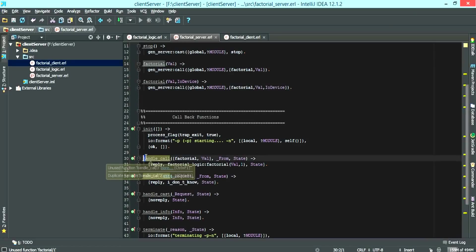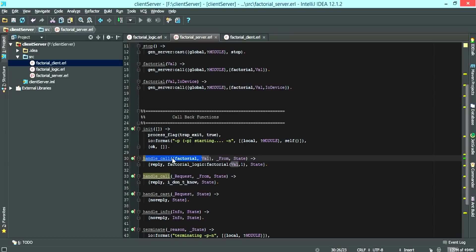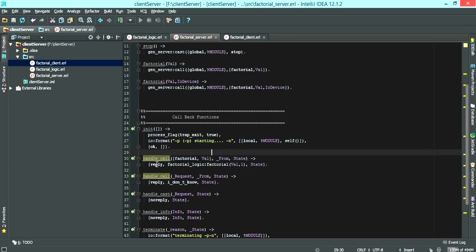We have a handle call with factorial and value tuple, which then calls the factorial logic and waits for reply.